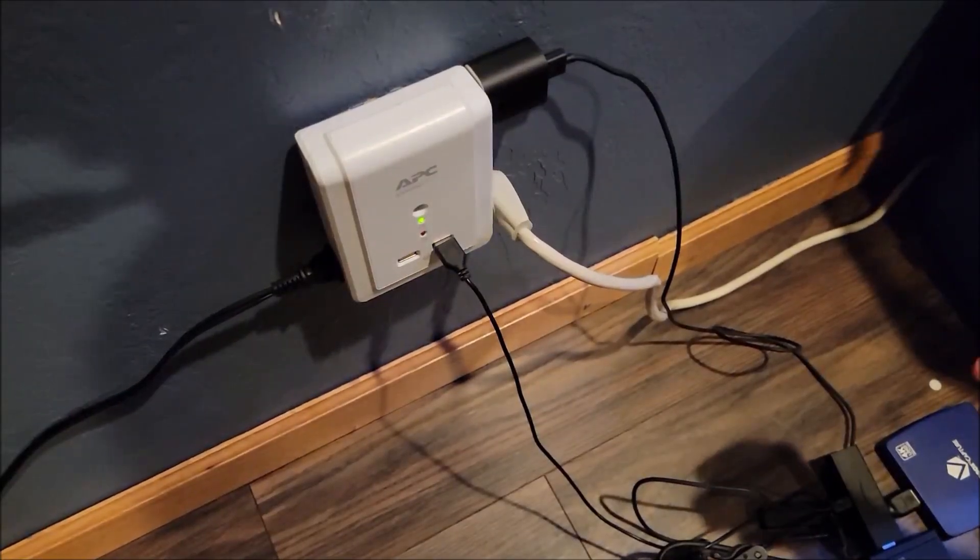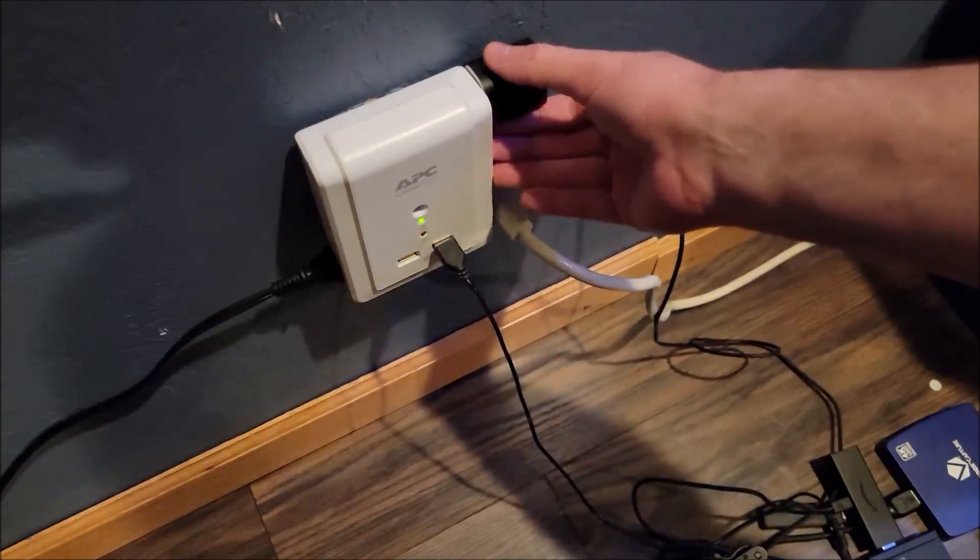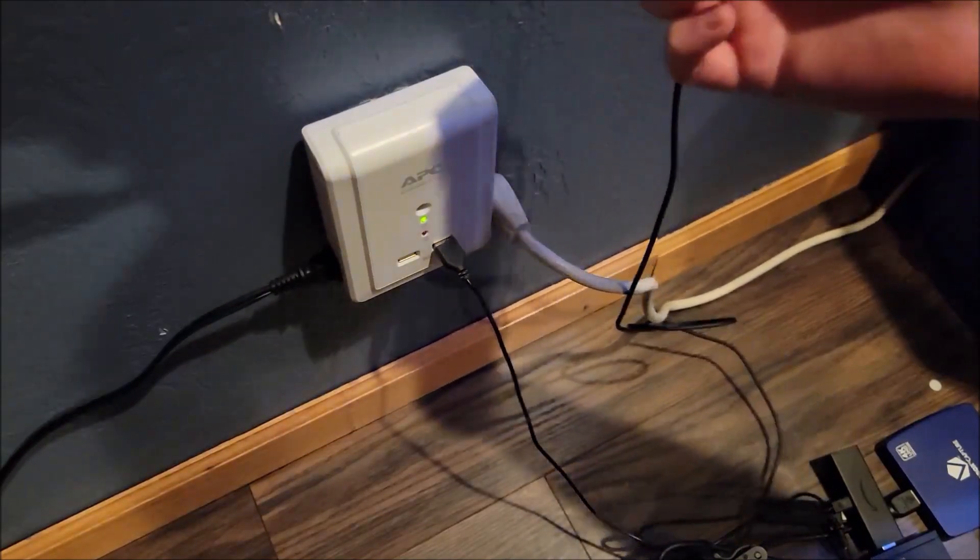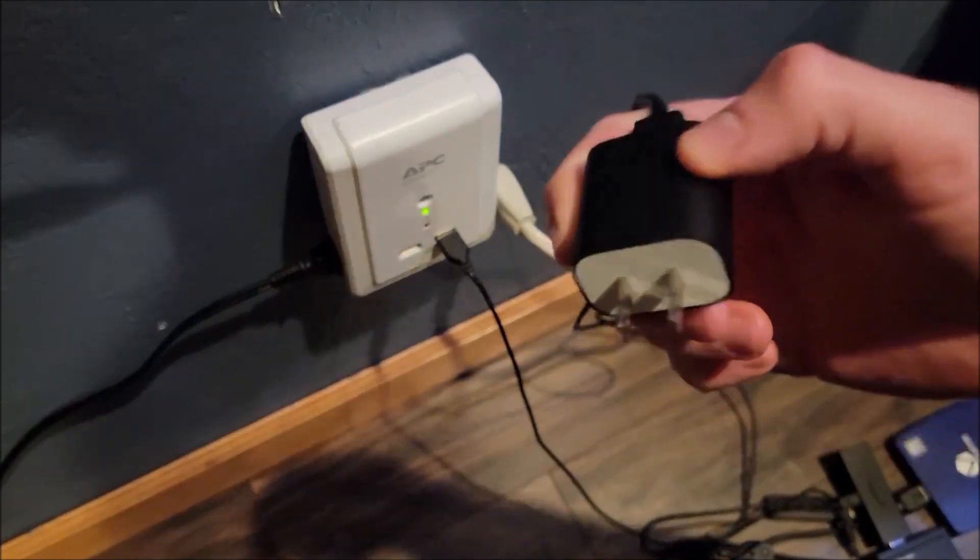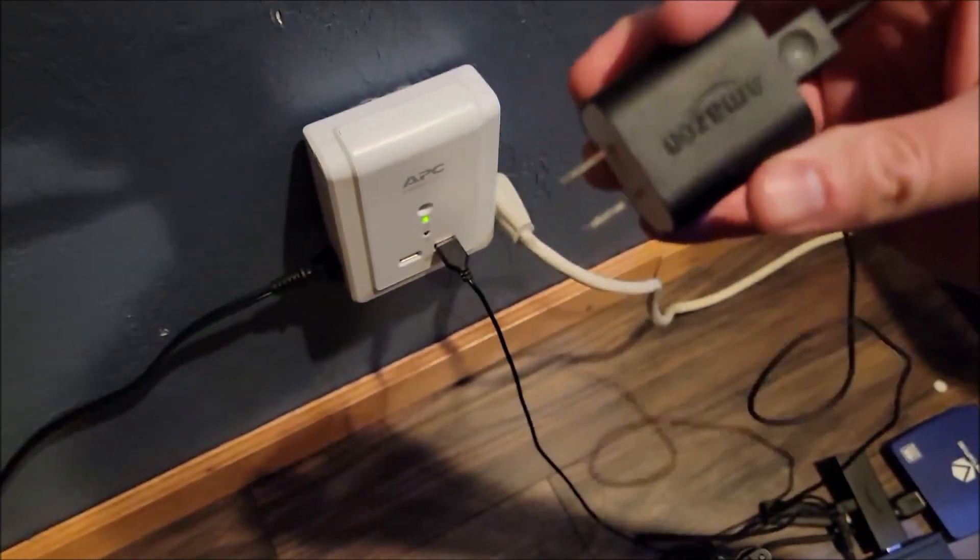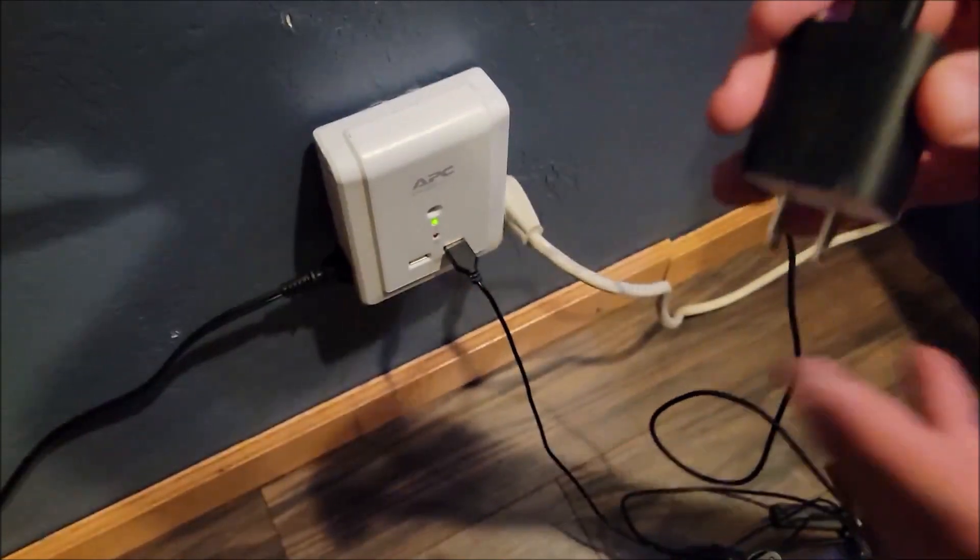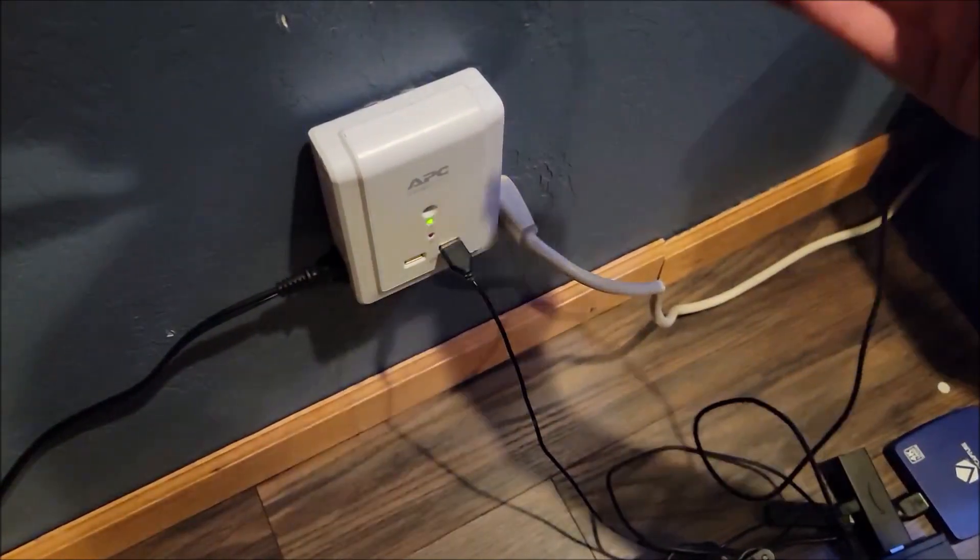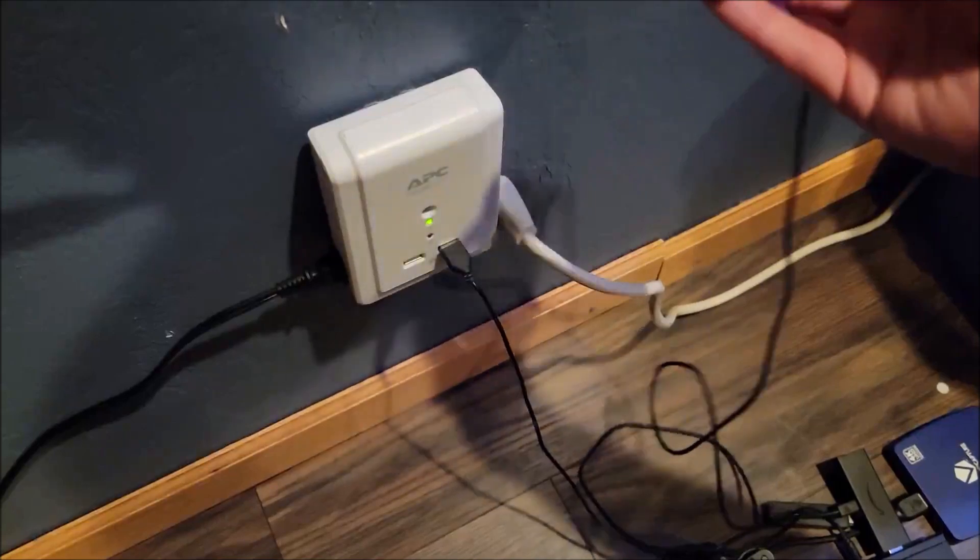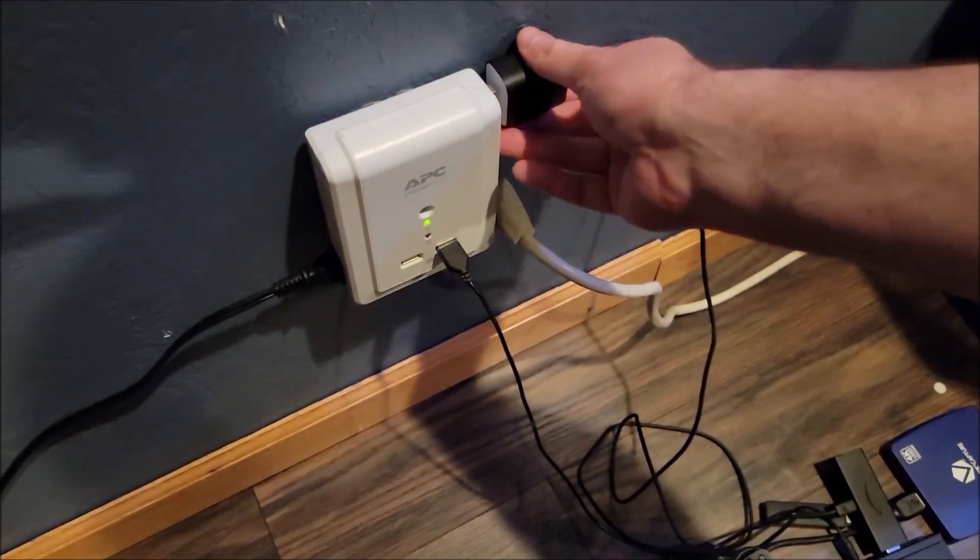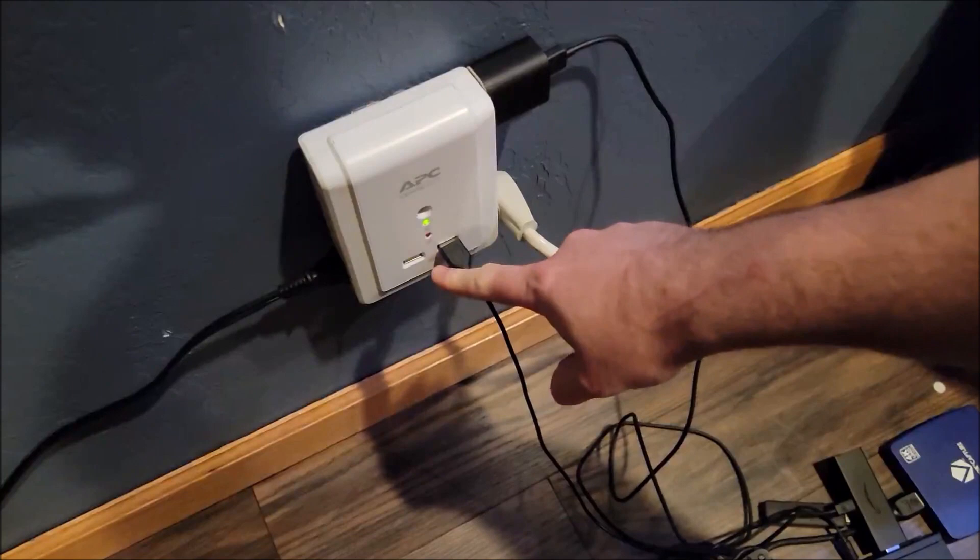The first thing you want to check is the power block that you're using with your Fire Stick. Make sure you're using a 5 watt power block, preferably the one that came with your device, and plug it directly into a wall outlet using that power block so you know it's getting enough juice. Don't try to use a USB port.